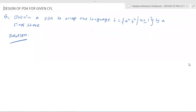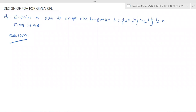Welcome to the course Formal Language and Automata Theory. In this lecture, we will discuss the general concept of design of a PDA for a given context-free language. We have taken some example problems, and by solving these problems we will see how to construct a PDA for a given context-free language.